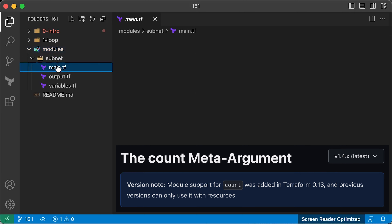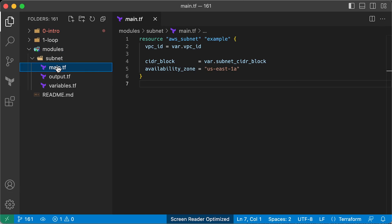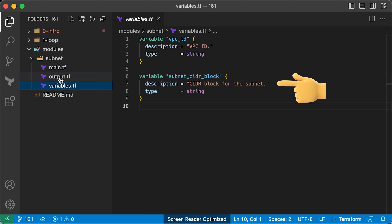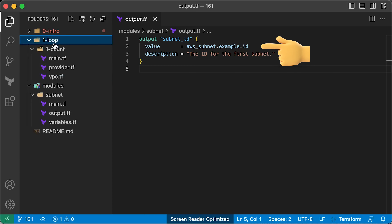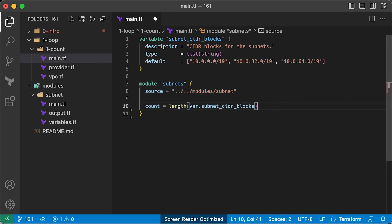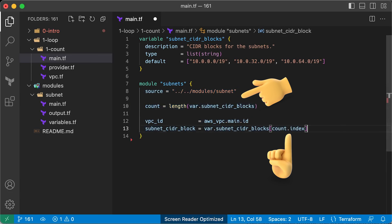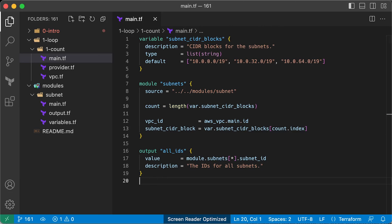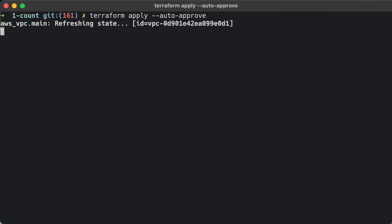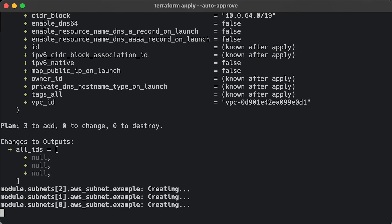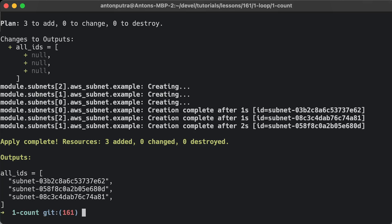Starting from Terraform version 0.13, you can use the count parameter with modules as well. For example, consider a module that creates one subnet in your VPC where the subnet CIDR block is provided as an input variable and the module returns the subnet ID as an output variable. To create three subnets using this module and the count parameter, you provide the count and index the CIDR blocks accordingly. To display the IDs of created subnets, you use a splat expression. Similar to how count on a plain resource transforms it into an array of resources, applying count on a module changes it into an array of modules.